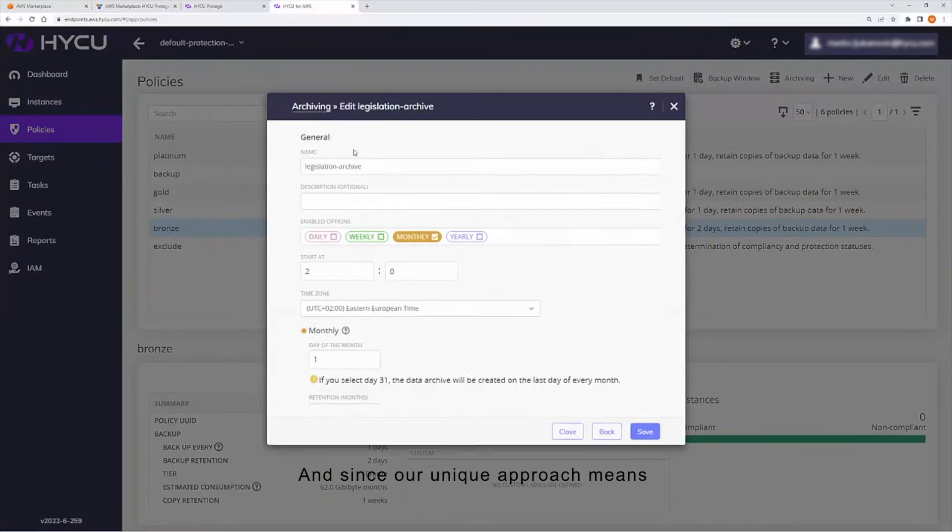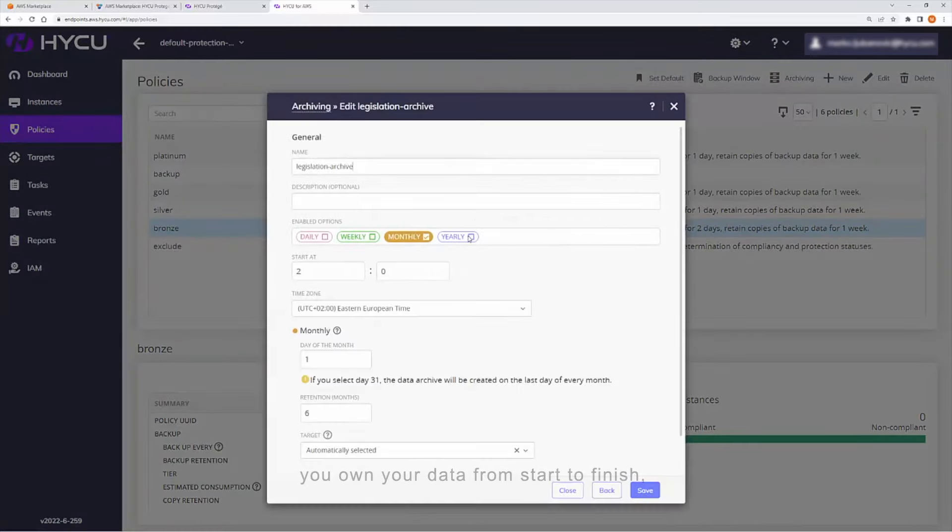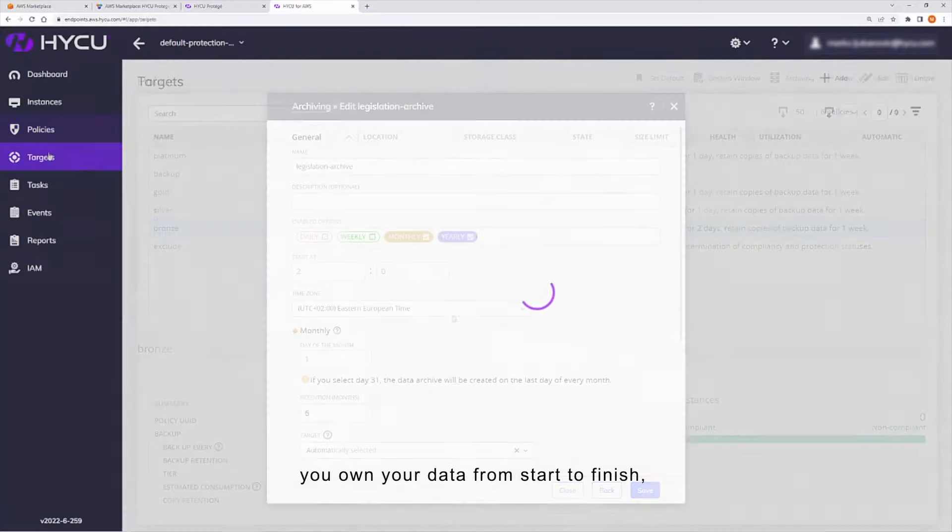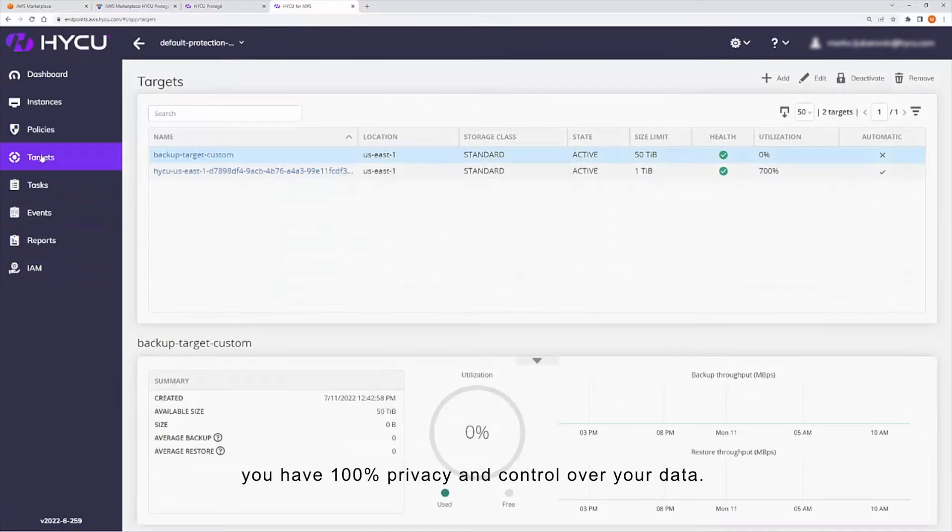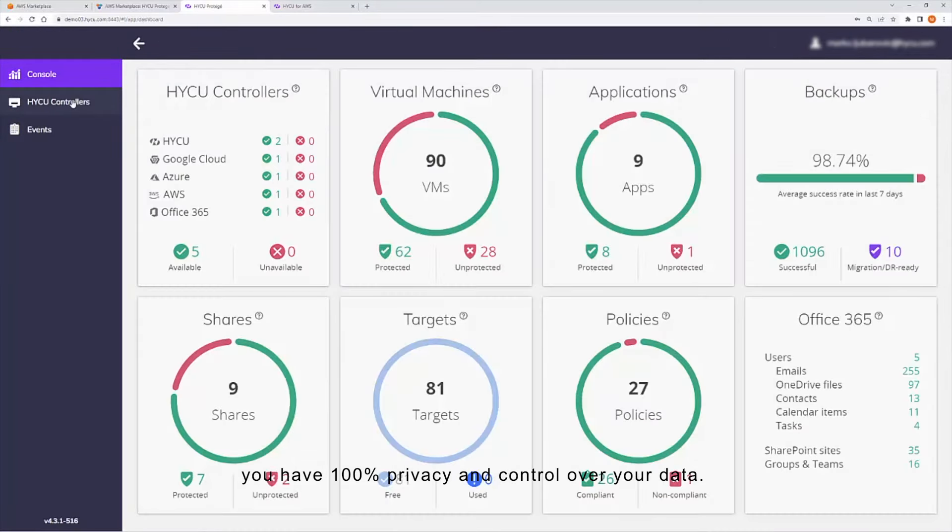And since our unique approach means you own your data from start to finish, you have 100% privacy and control over your data.